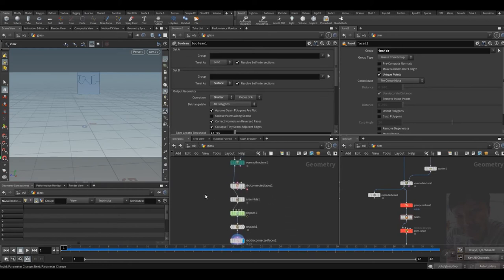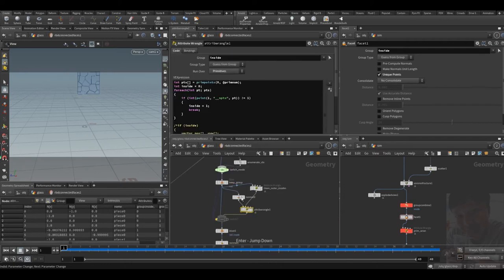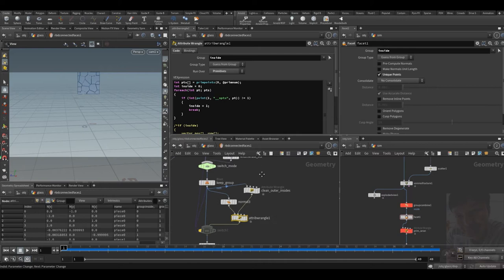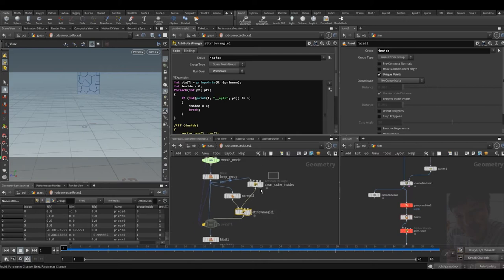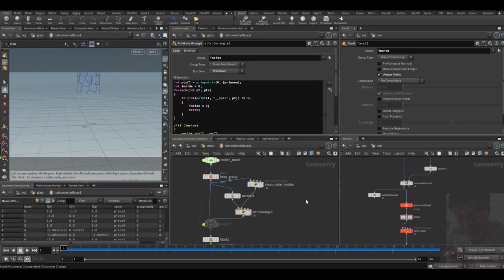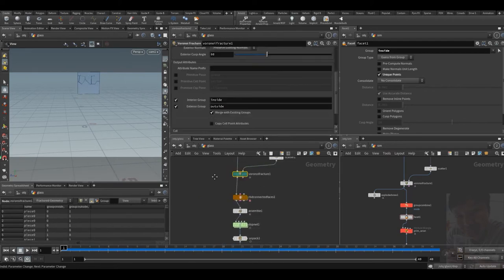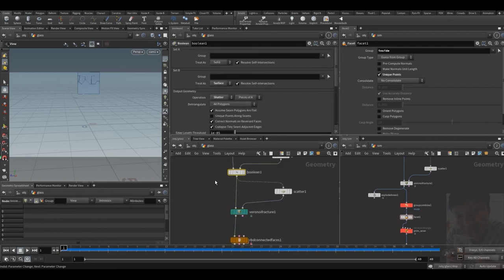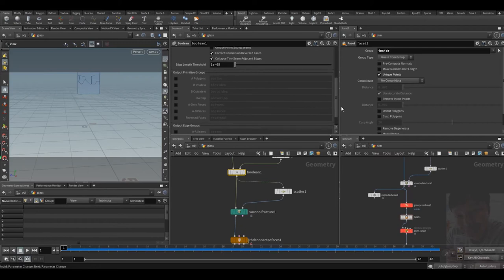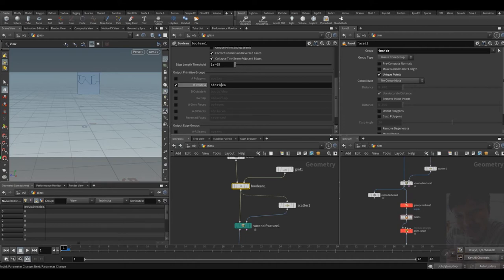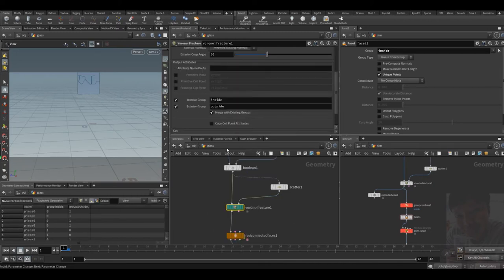Today during my research, I found out the RBD connected faces thing only works on inside group. So the Voronoi fracture gave us inside group, but the boolean one didn't. In order for them to work, we can output primitive group as B inside A and rename it inside. And the Voronoi fracture says merge with existing groups.